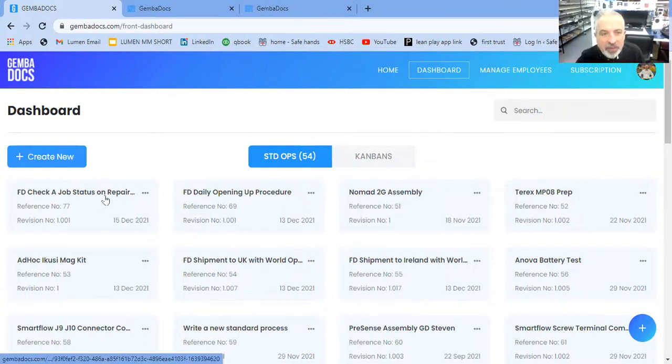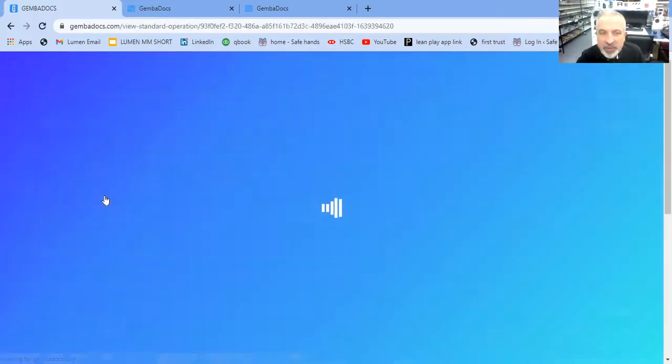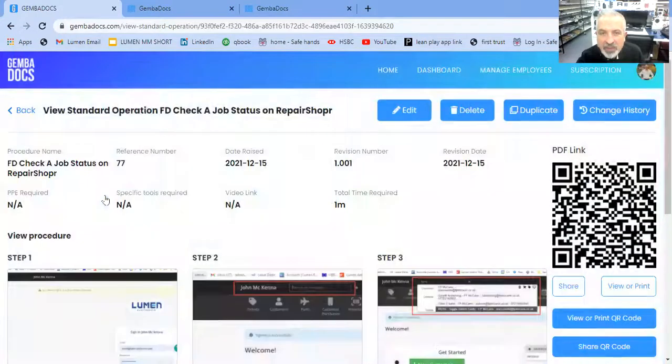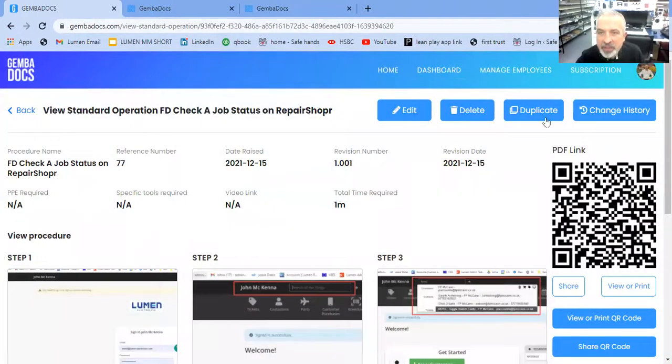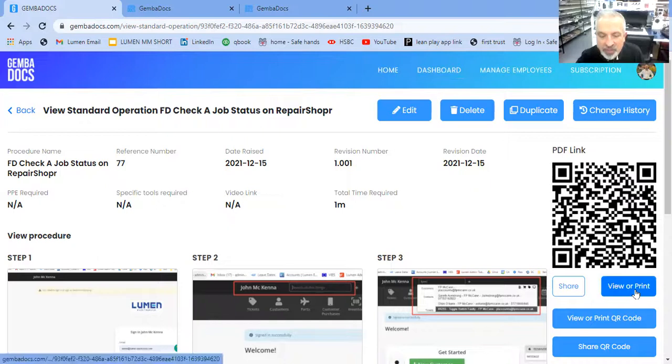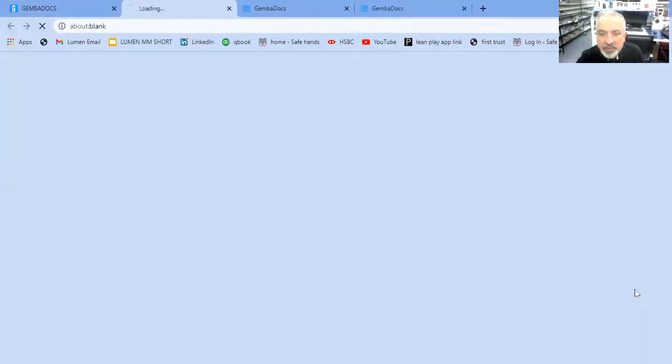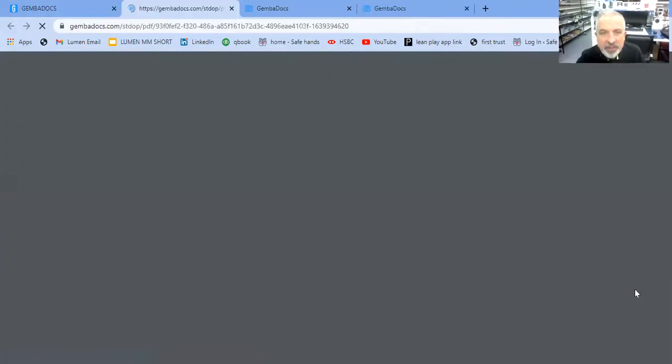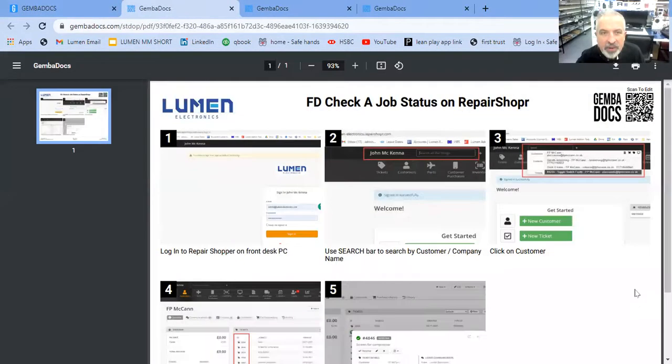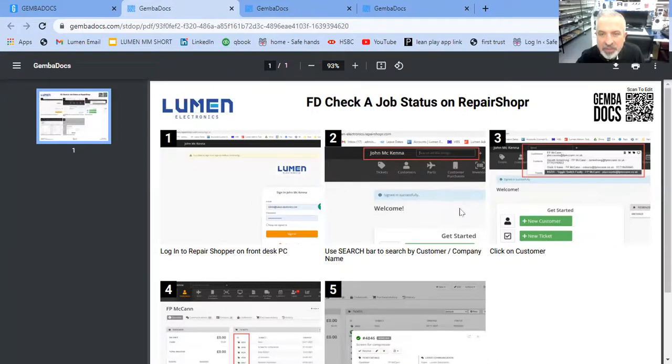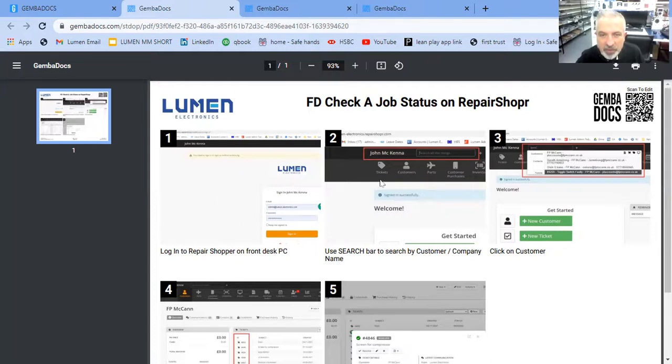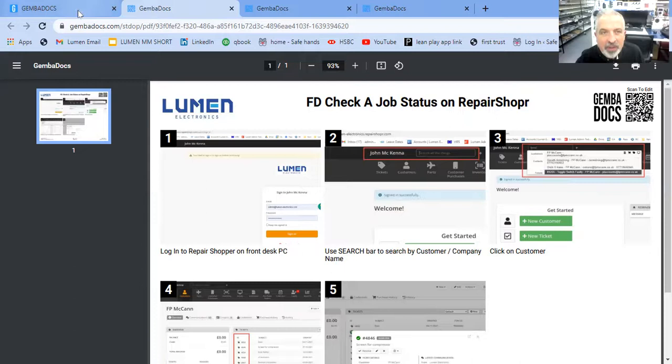I'm going to just quickly look at one that I've created in GemmaDocs. So you can edit, delete, duplicate, look at the change history. You can view or print. This is one that I've done here. So you can see what's possible. These are screen grabs that you manipulate directly in GemmaDocs now.